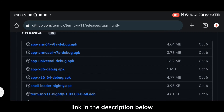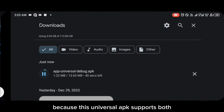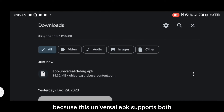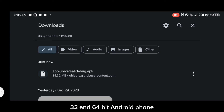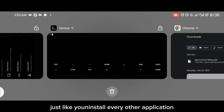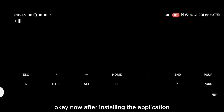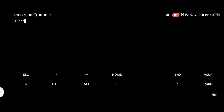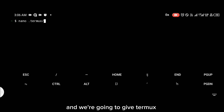You're going to download the universal APK, because this universal APK supports both 32 and 64-bit Android phones. You're going to install it just like you install every other application. After installing the application, you're going to head back to Termux.